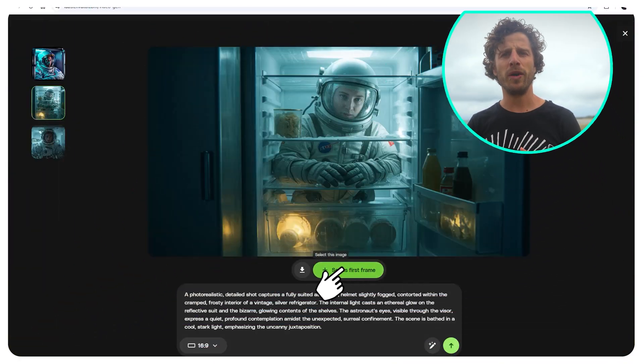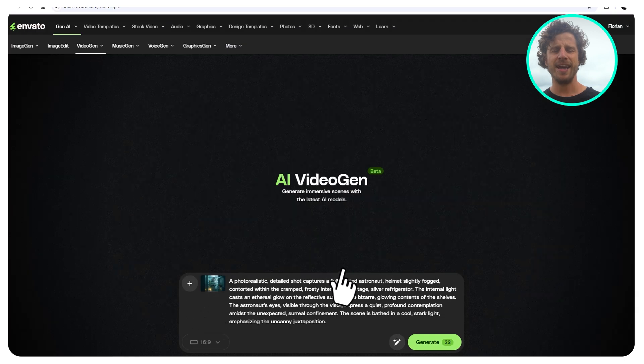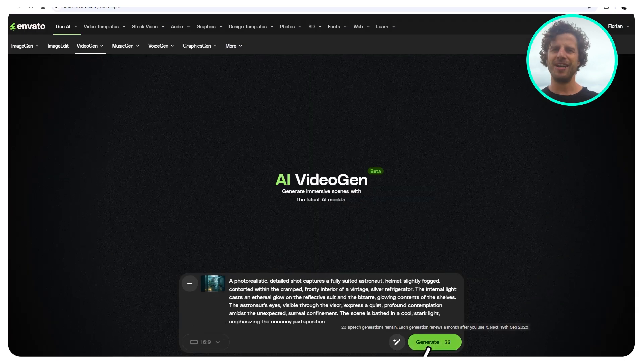And all without wasting any credits — well, except you have unlimited credits. That way, you can tweak and refine early without wasting time. Select the one you want and hit Generate.